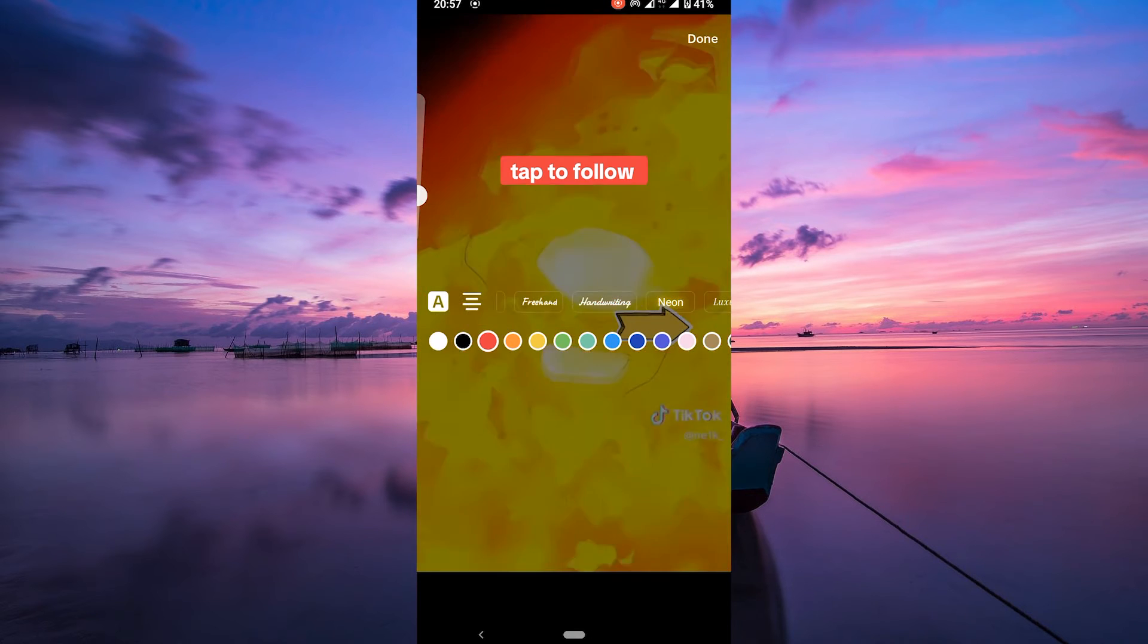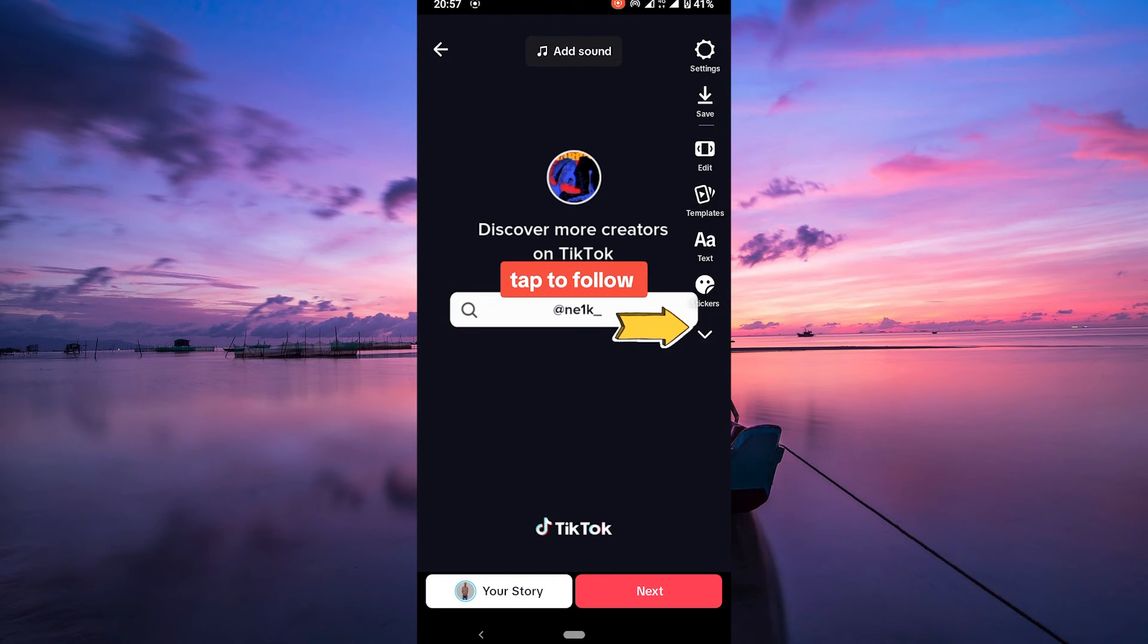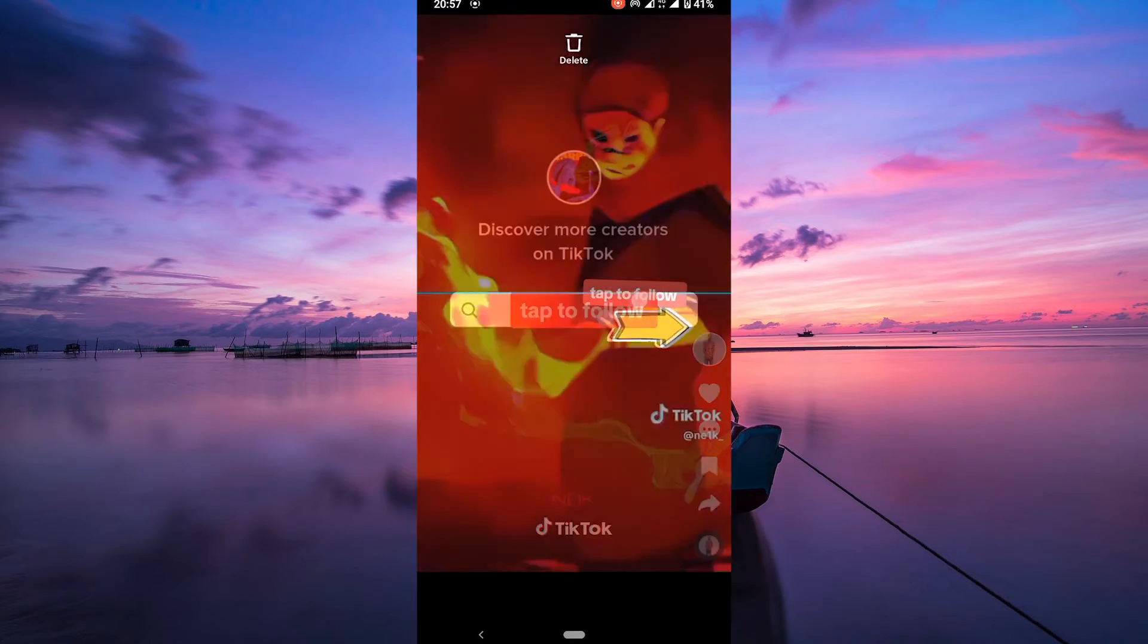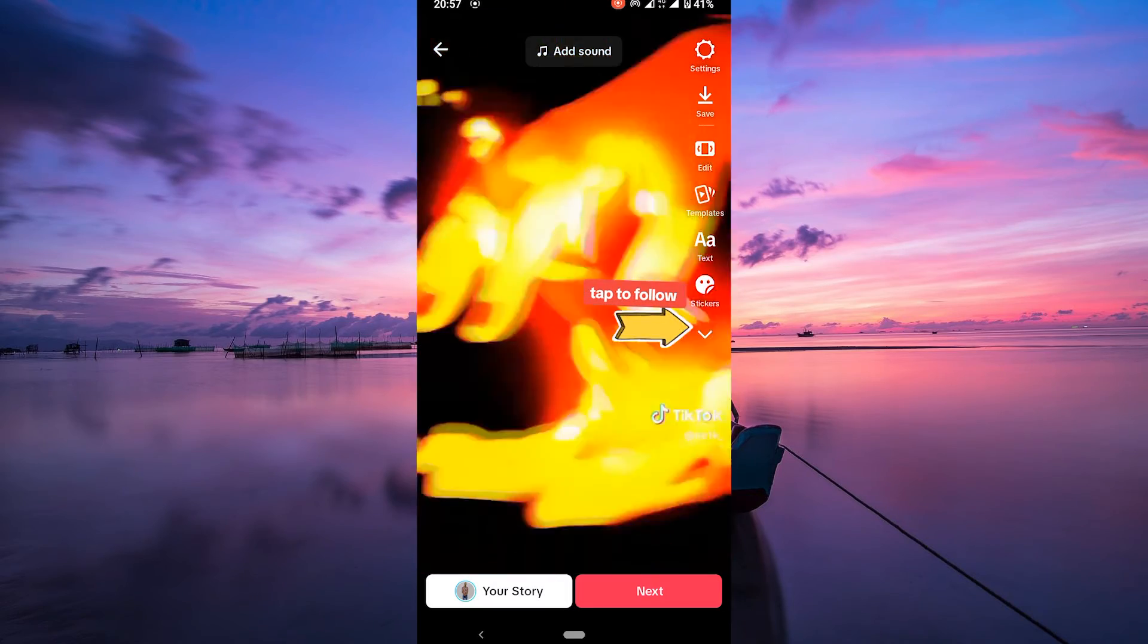Position the CTA text or sticker where you want it to appear in your video. You can also set the timing for when it should show up during your video.